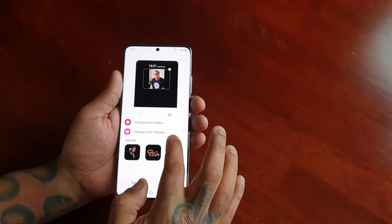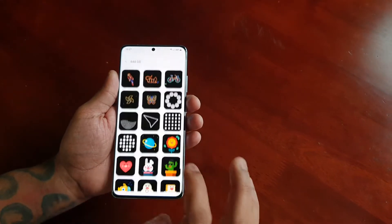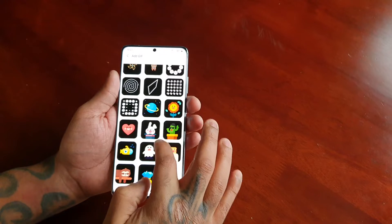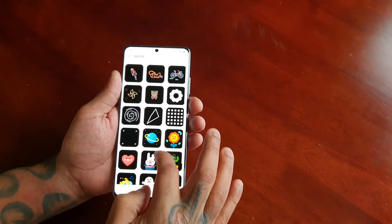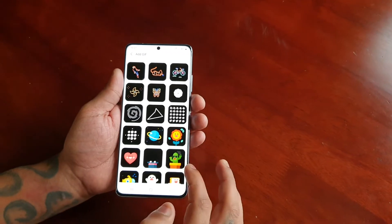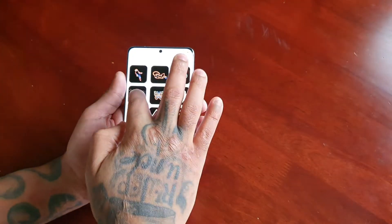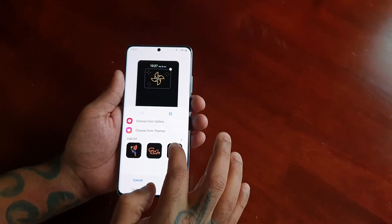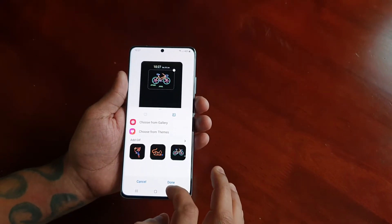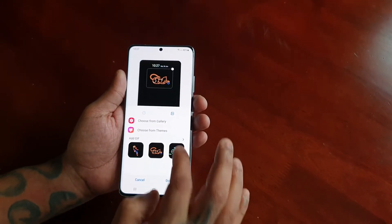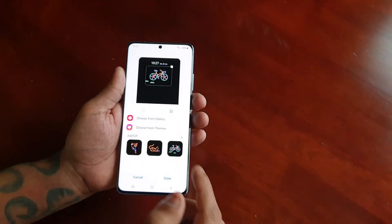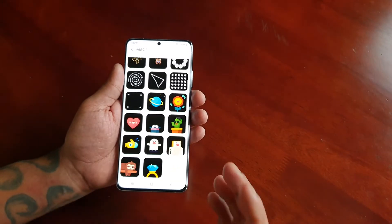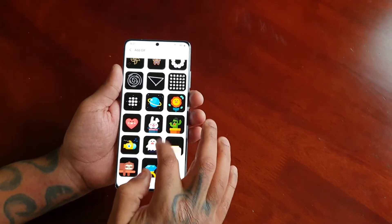You can also add a GIF — there are loads of different GIFs to choose from. And you get a little preview of how it will look before you actually apply it.